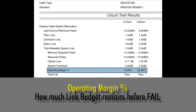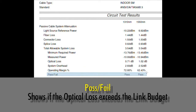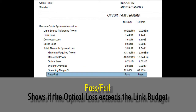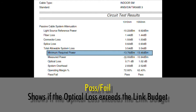Again, it's just a way of saying here's how close I am to failing. We see our pass-fail test result here — we see 'pass' because we haven't exceeded our minimum required power or our pass-fail threshold. We're measuring minus 10.93 dBm, which is above our pass-fail threshold.